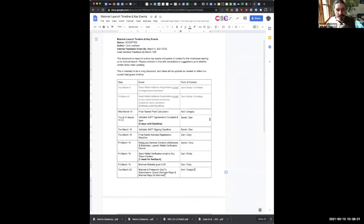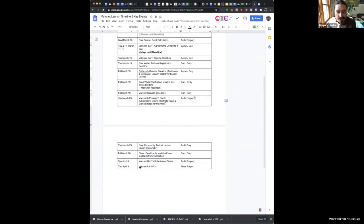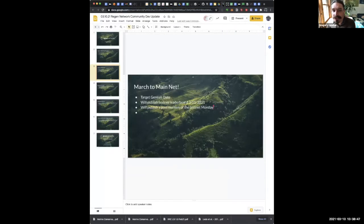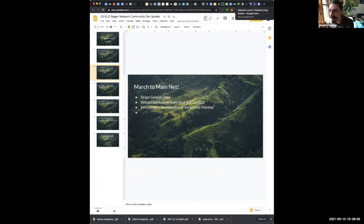Here's our mainnet launch timeline. Our target Genesis date for mainnet launch is Thursday, April 8th. That's going to go into the community calendar — if you haven't already signed up there's a link in our presentation. So April 8th we're shooting to launch mainnet. There's a little bit of testing before then, and we'll be publishing this right after the call later today so everybody will be able to see it.